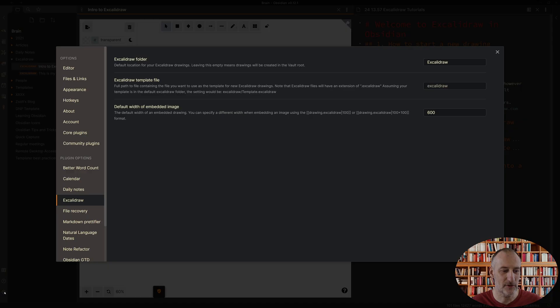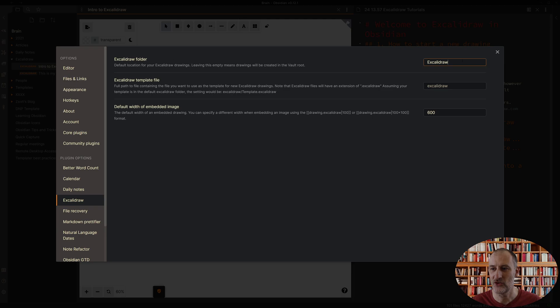If you click Settings and go to the Excalidraw plugin settings, you can actually change the folder where the drawings are created. This is the default location.